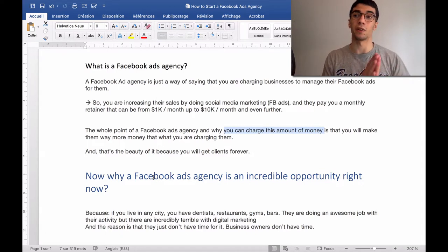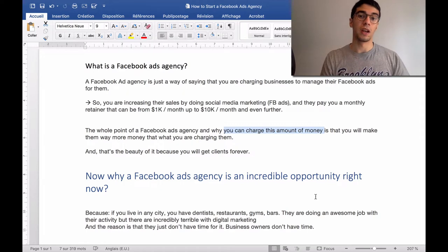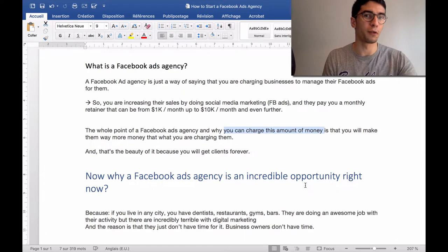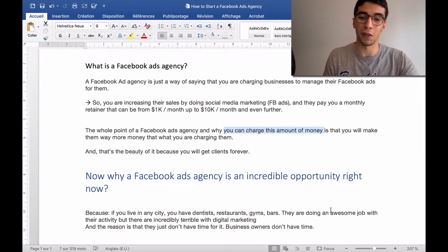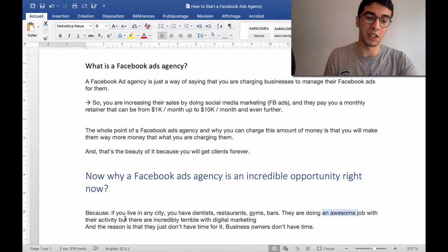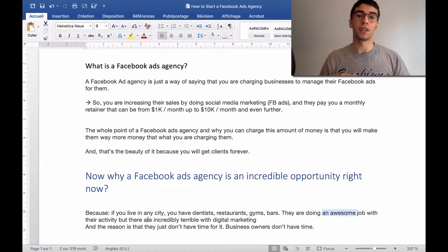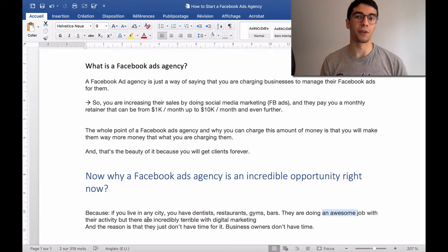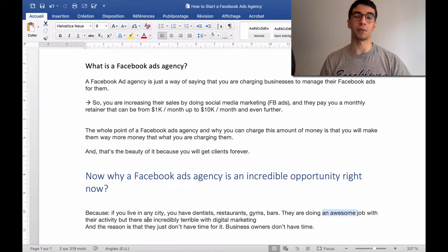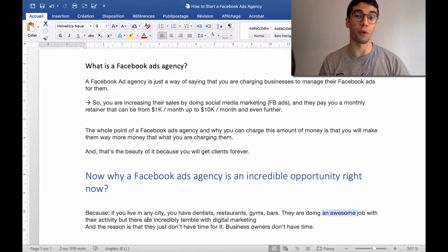The point with these businesses is that they are doing an amazing job with their service — amazing food, amazing drinks. But the problem is that they are incredibly terrible with digital marketing. The reason why they are terrible is because they don't have time for it. Do you really think that business owners have time to learn about Facebook ads? Just learn one day of Facebook ads and you already know more than 90% of business owners out there.